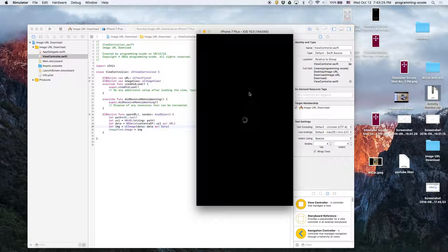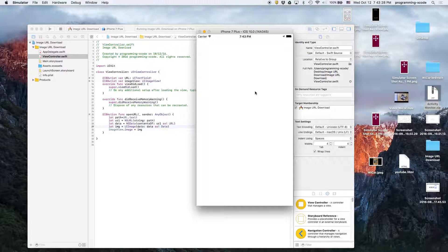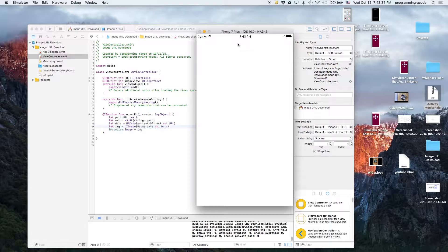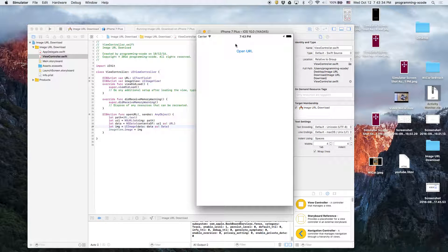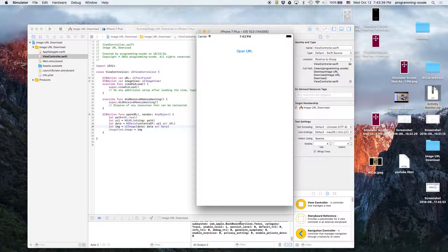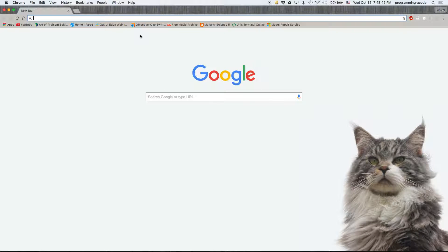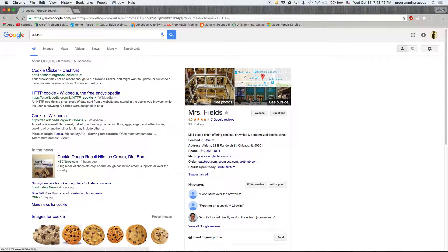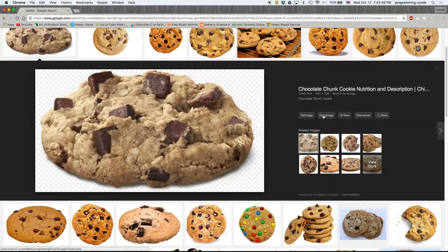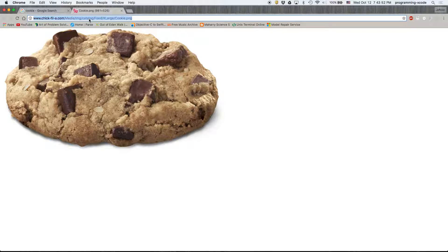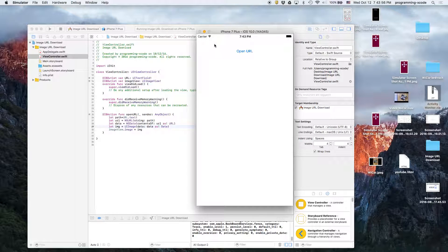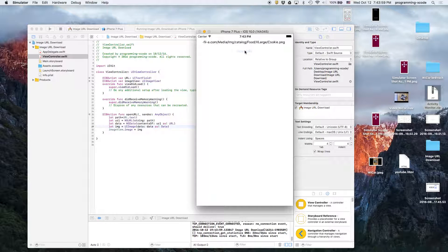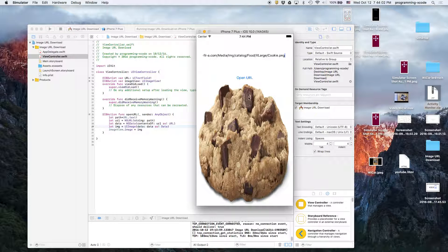Wait for it, wait for it... there we go. So here we go. I'm going to go ahead and open up the web browser and I'm going to search up some random image, in this case my favorite food - cookie. If I click on that, click on view image, copy that link, right click and hit paste, press Open URL... there we go!